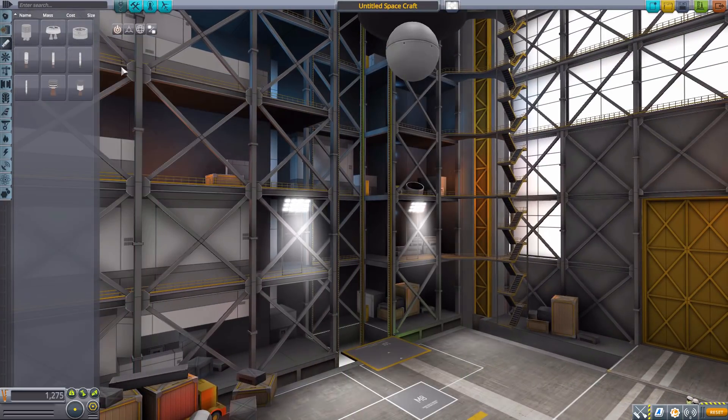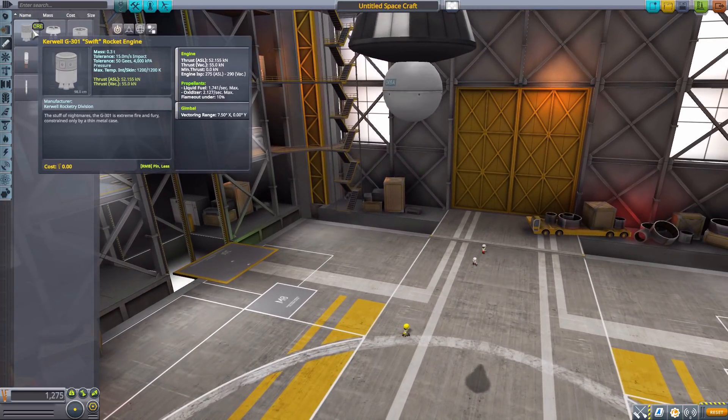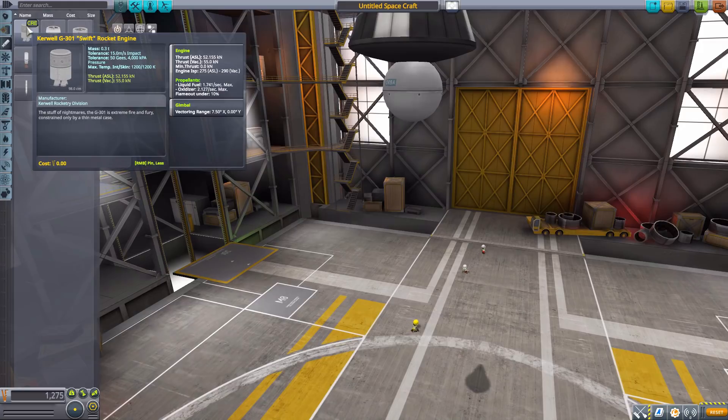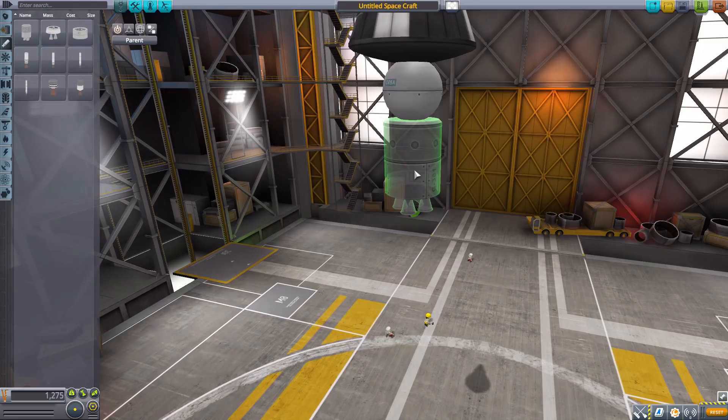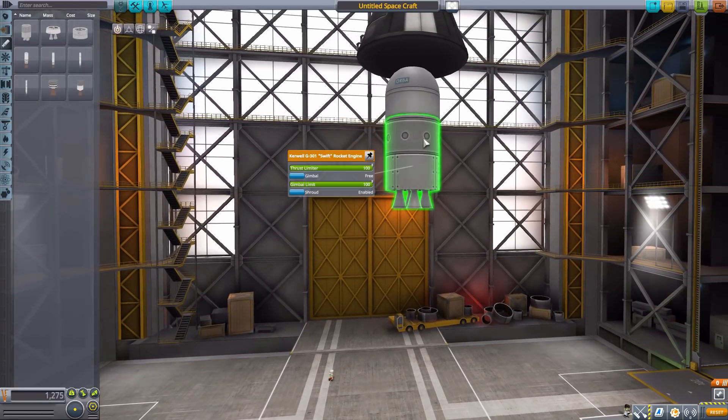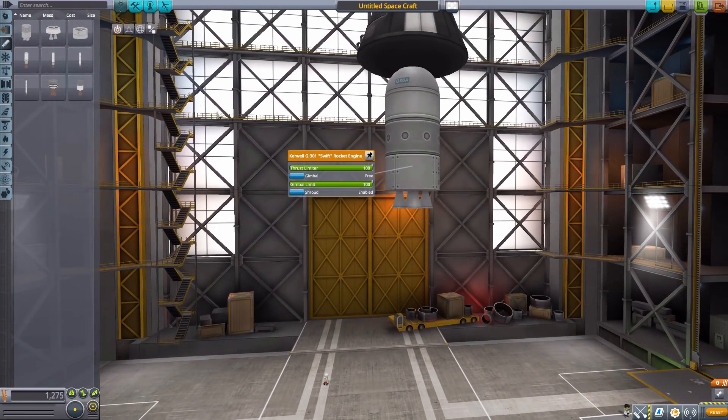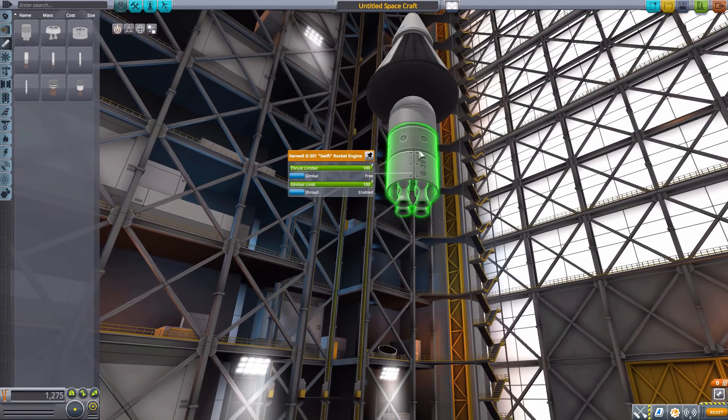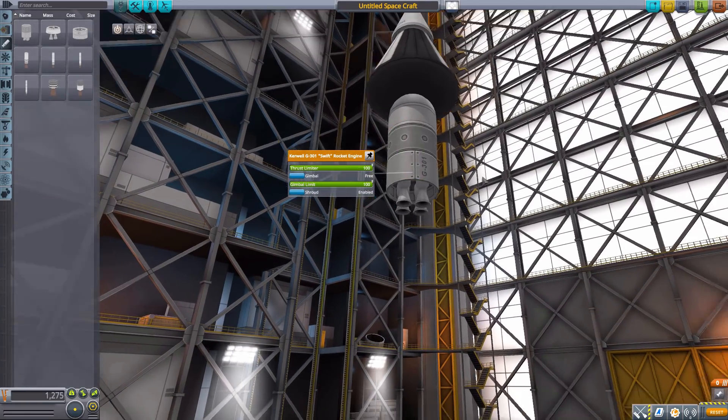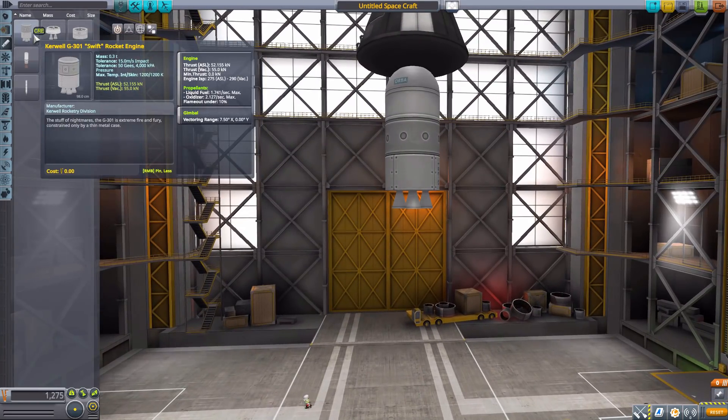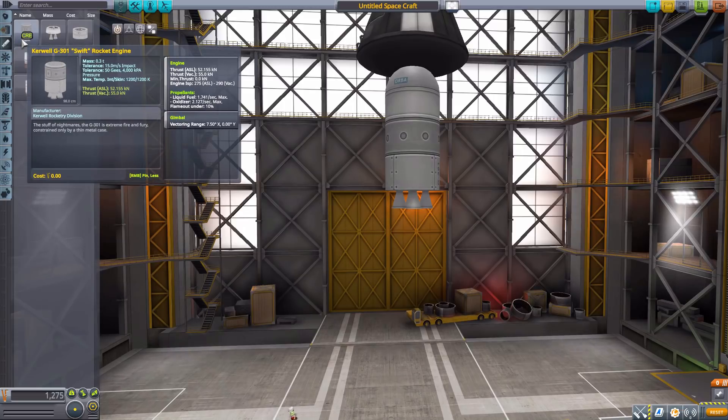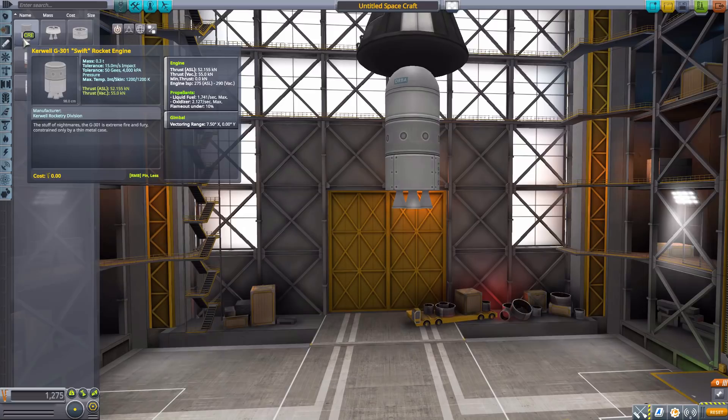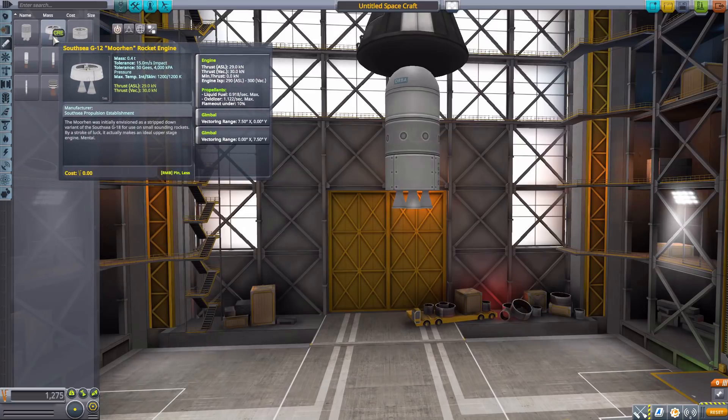Let's head to engines where we start with the Kerwell G301 Swift Rocket Engine, a very small engine. It doesn't hold any fuel of its own, which typically engines like this tend to, but this one does not. It has a max thrust in vacuum of 55 kilonewtons and also has gimbal vectoring.